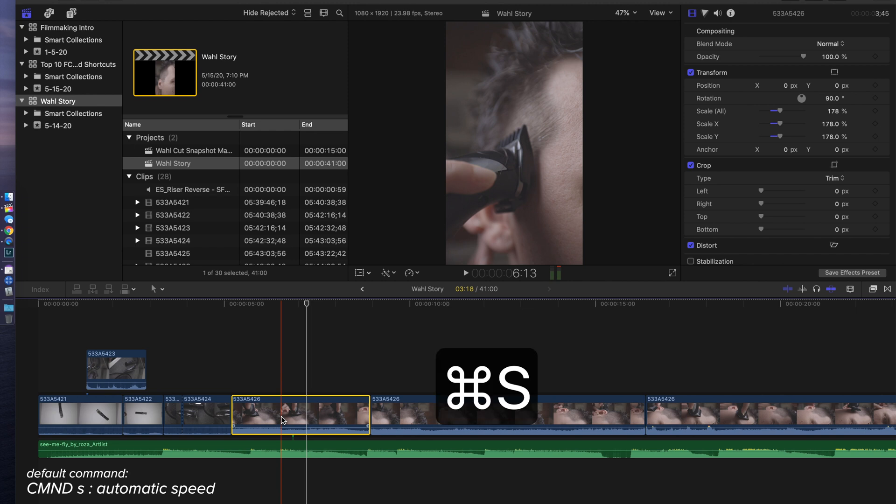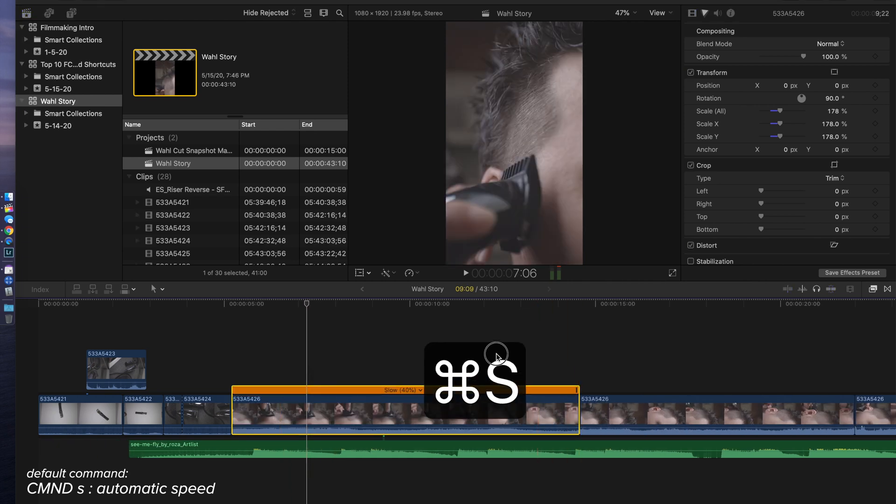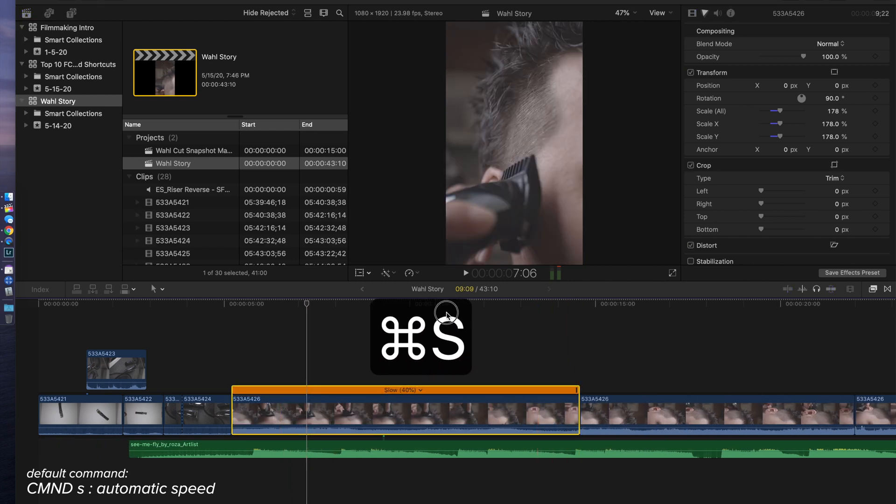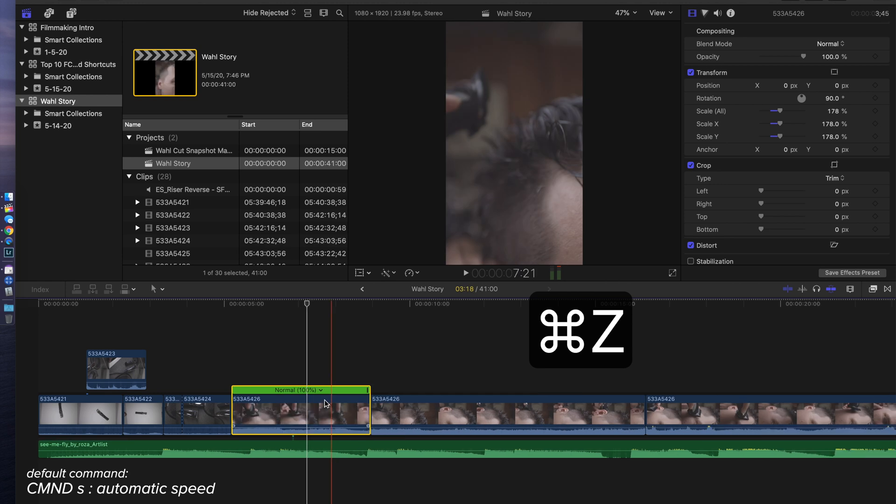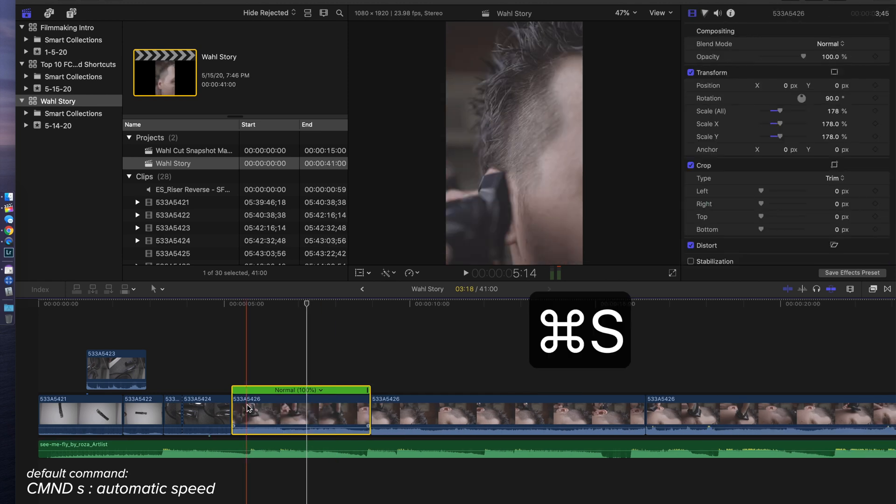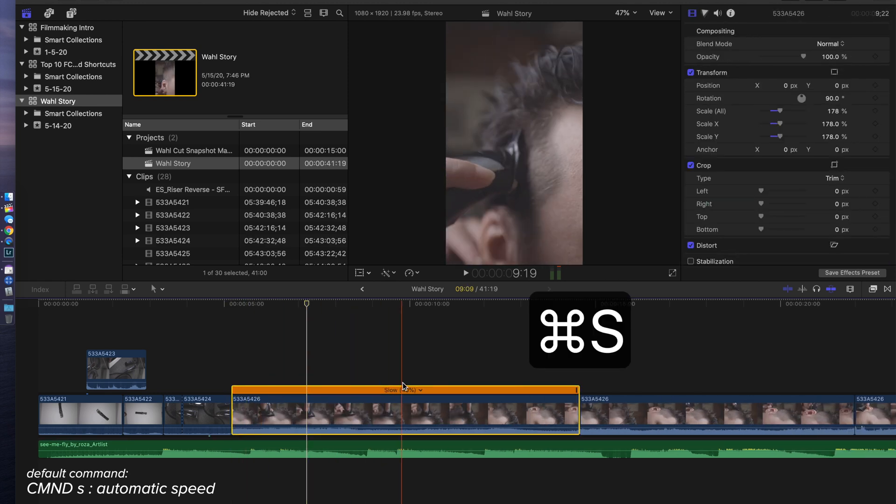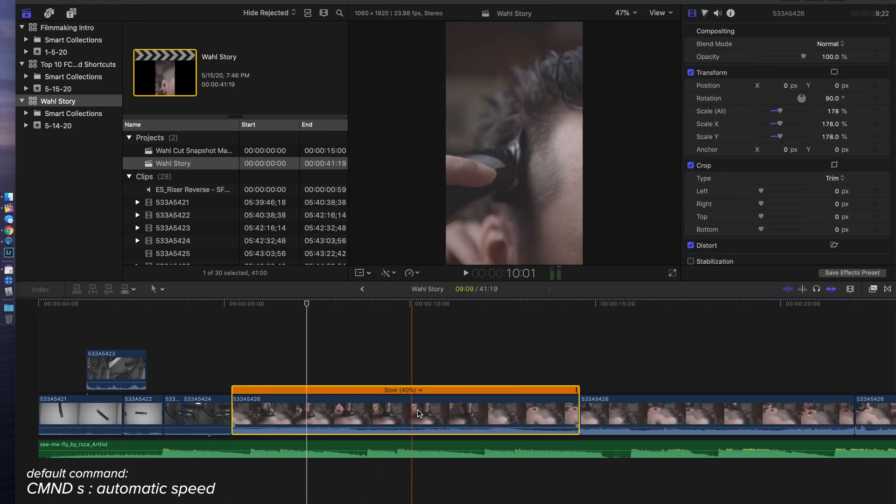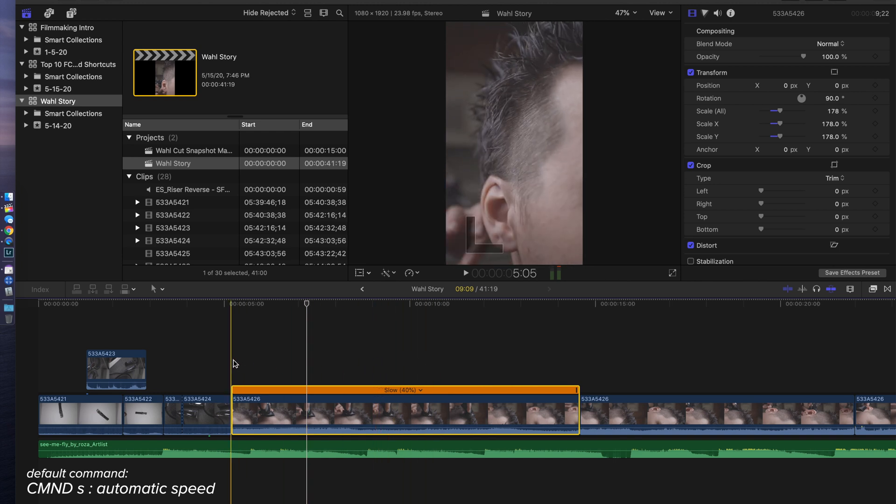If I hit Command S on a clip, it's going to take the number of frames that I've got, which in this case is 60, and stretch it to 24. So it's basically slowing it down by 40%. If it were 120, it would take it down to 20%. It's just taking those frames and then stretching them to whatever the timeline is set at.